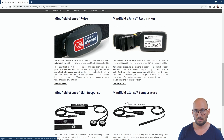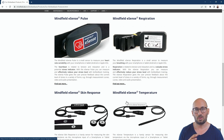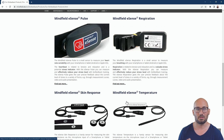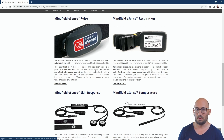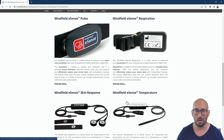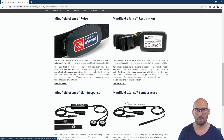The eSense pulse uses Bluetooth — a different way of communicating with your smartphone or tablet. So you can combine the eSense pulse with one of the three others. Pulse means measuring your heart rate and heart rate variability, with the possibility to train HRV while in parallel also combining it with the eSense respiration, skin response, or temperature.